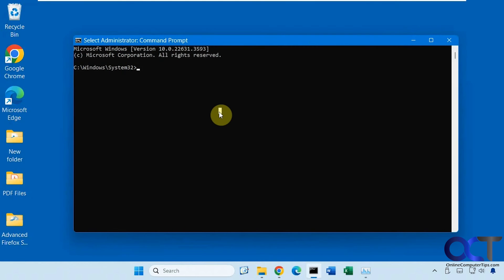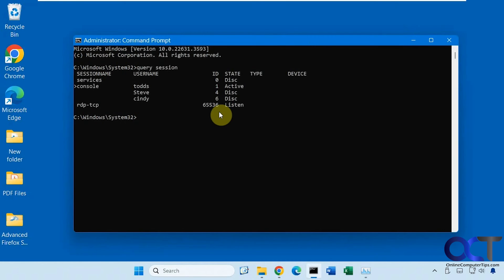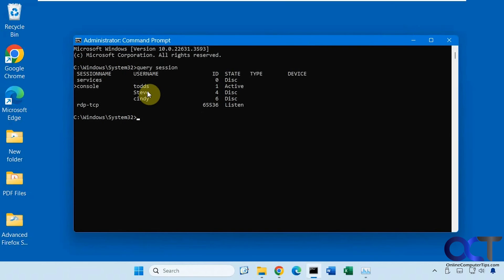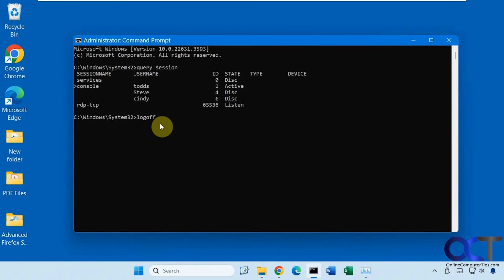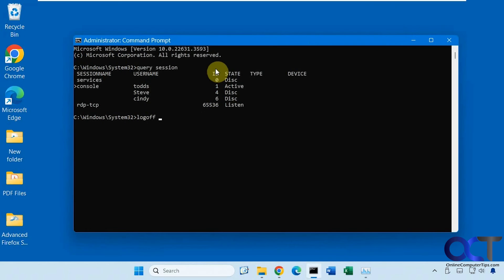Now if we run query session, this shows you the accounts that are logged in here. Then all you have to do is log off with the session number here. Let's say we're going to do Cindy again. She's six here for the ID.